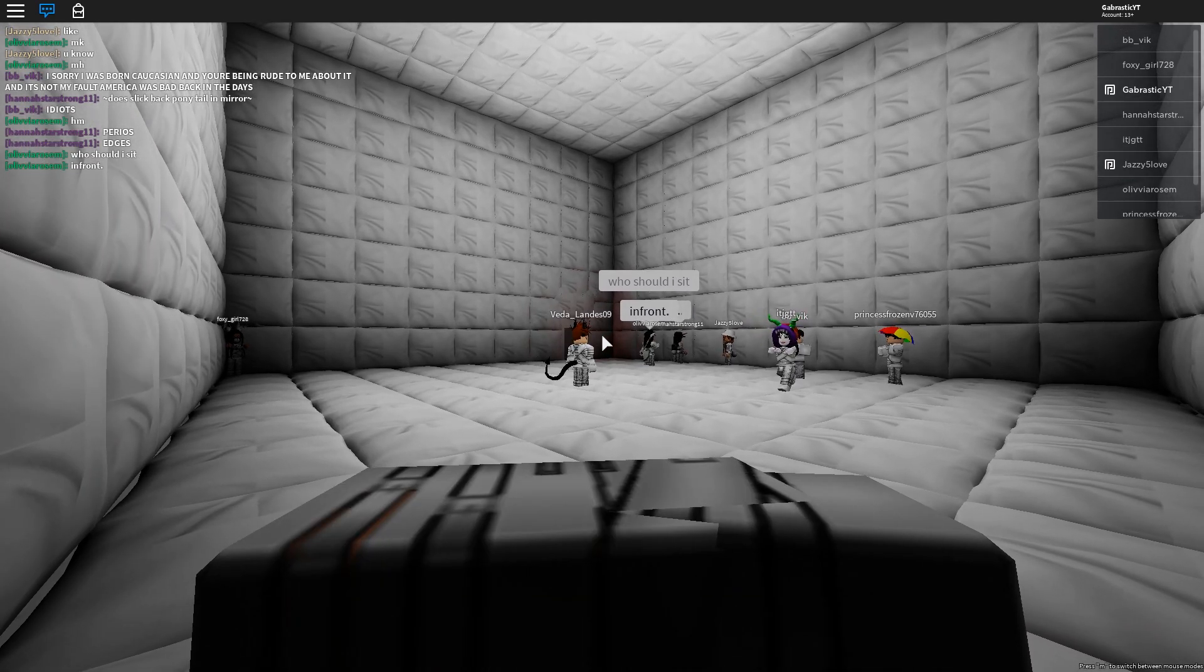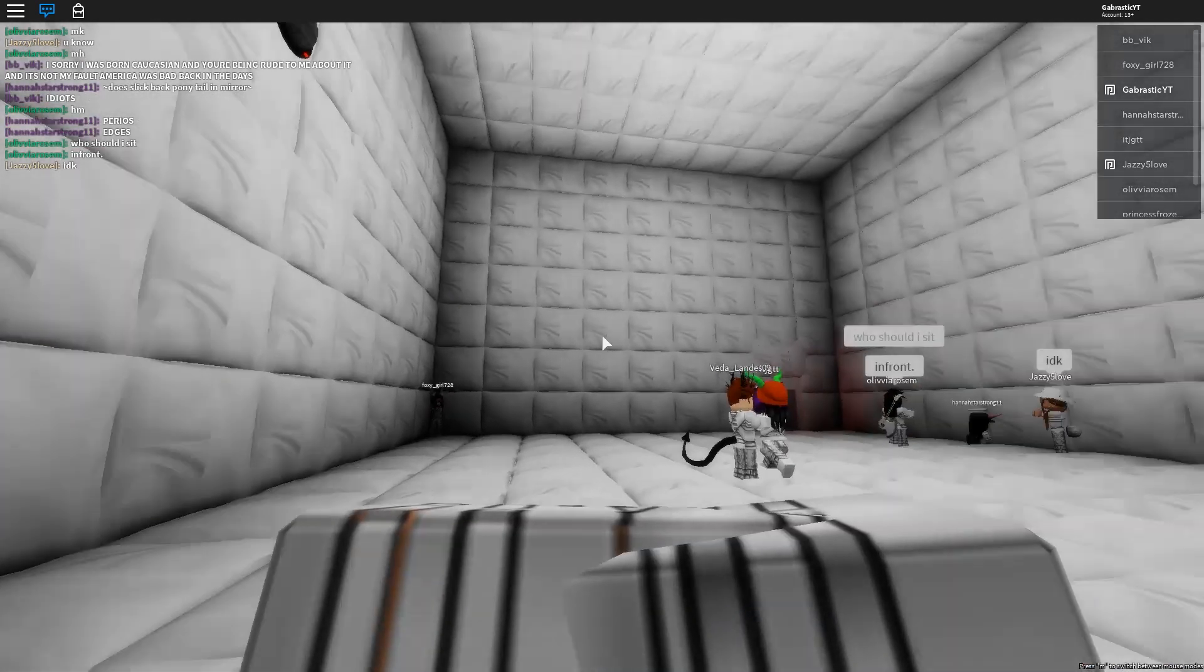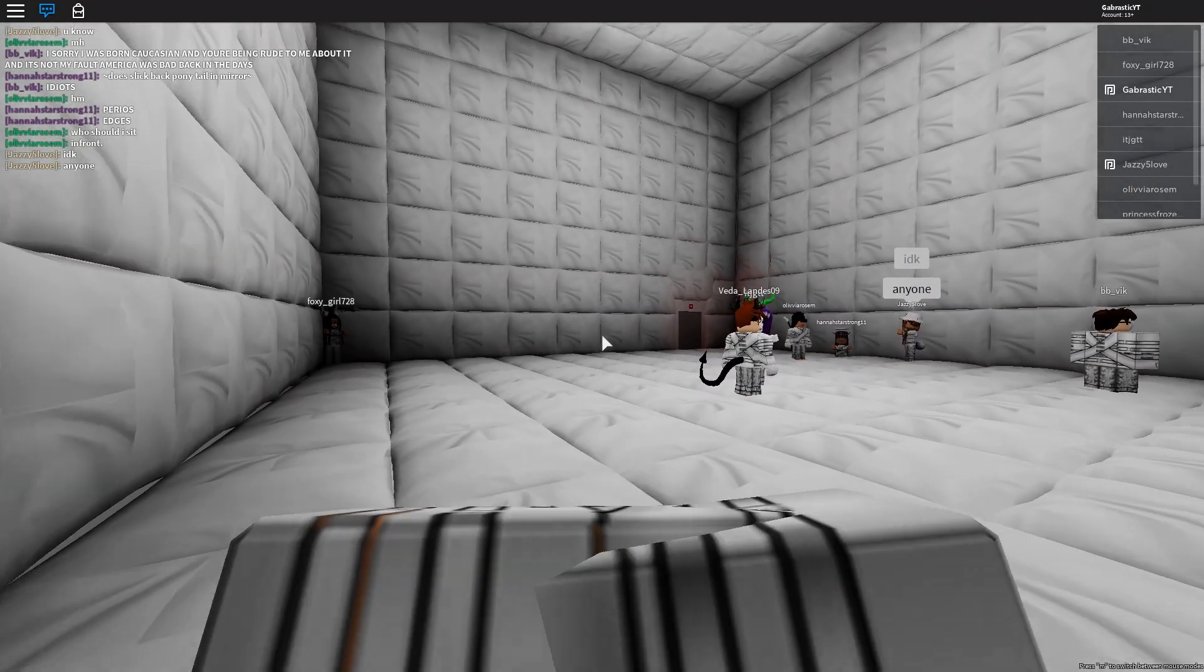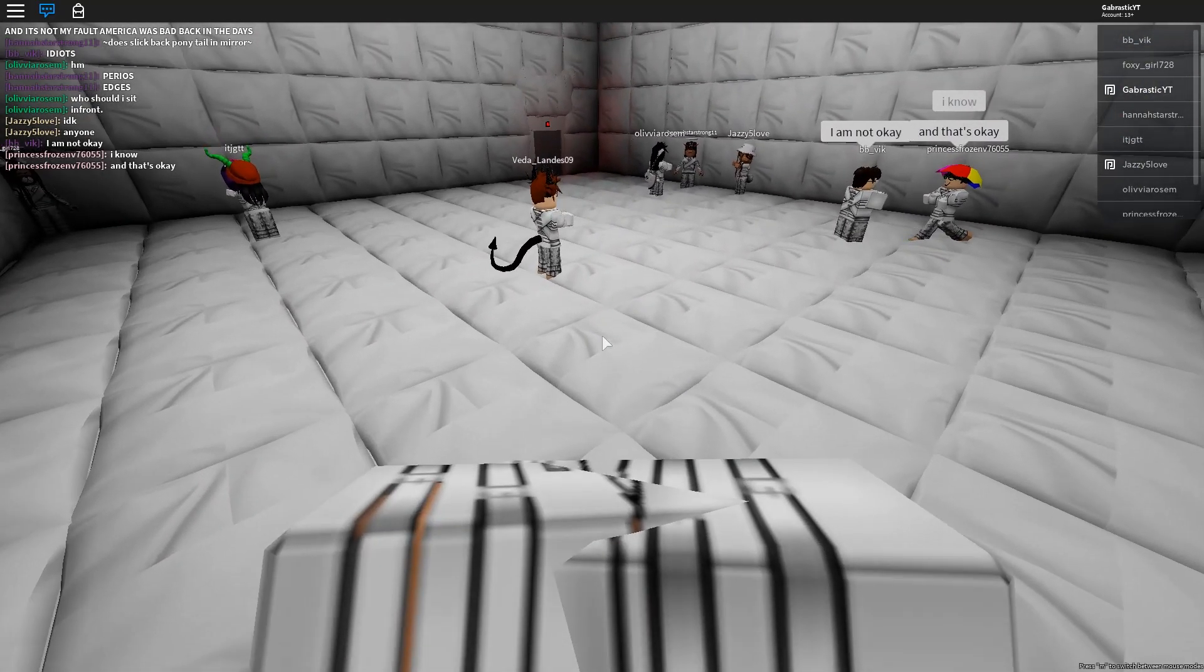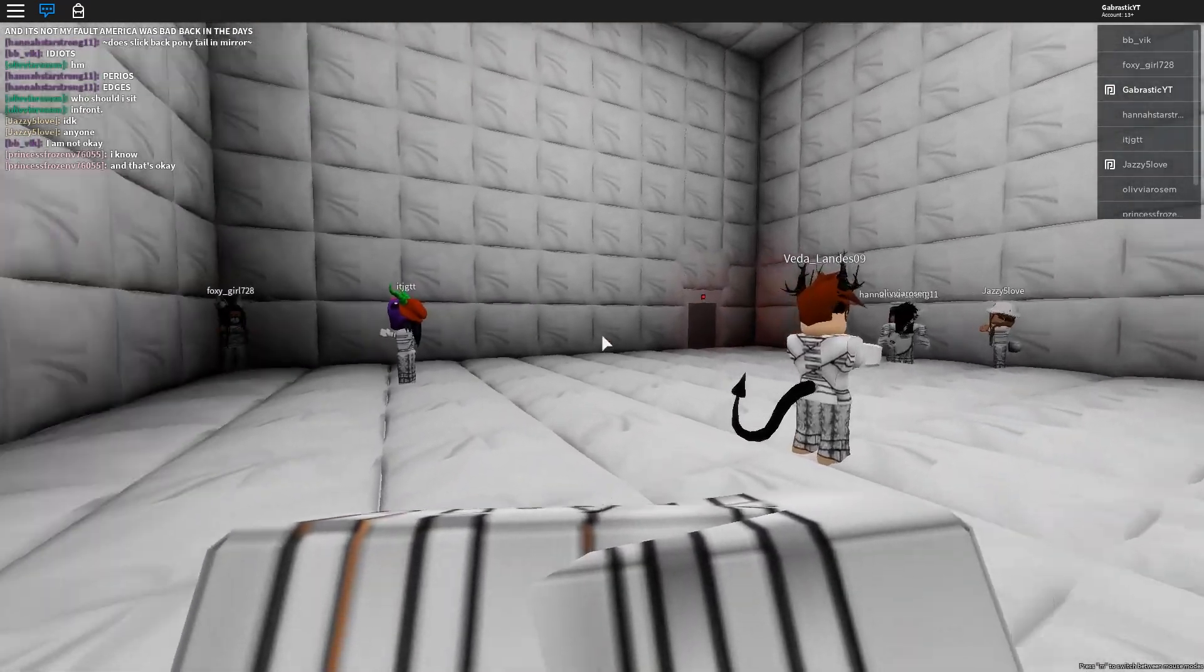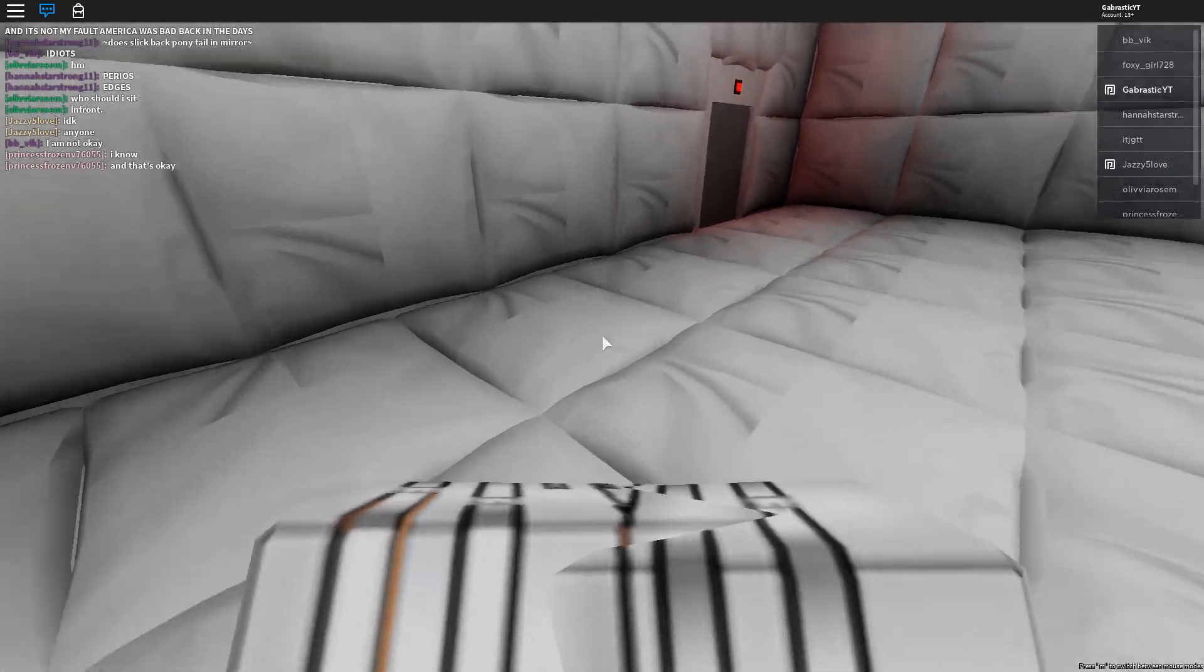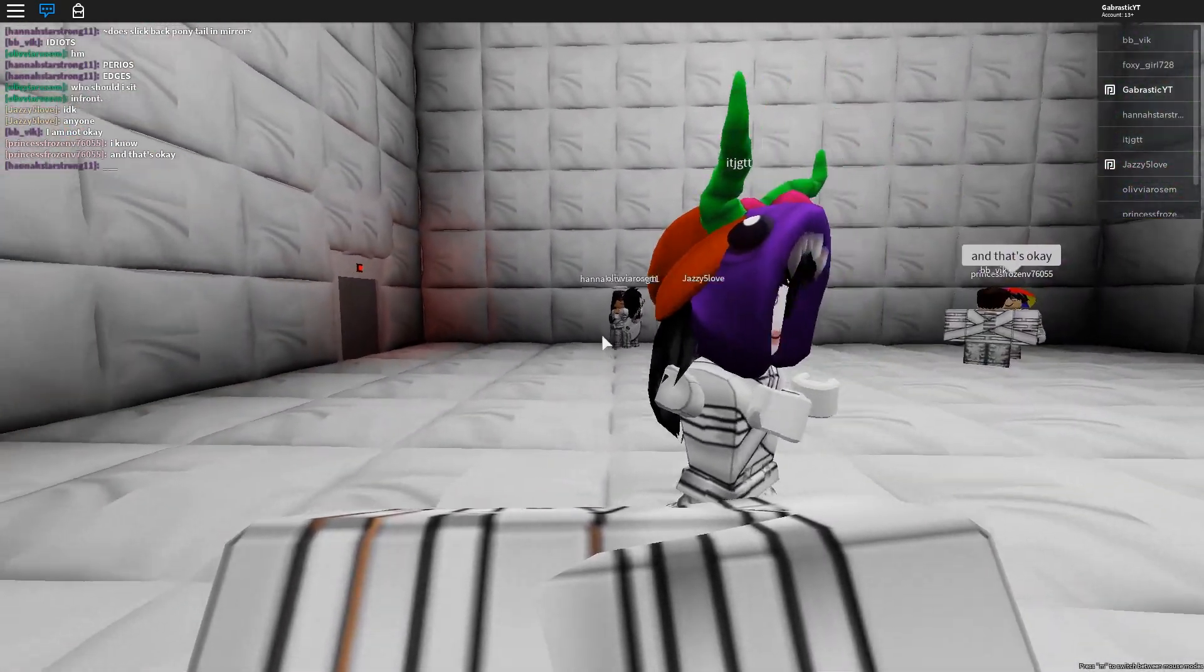Let's also ignore the fact that I'm in a padded room and I'm wearing a straight jacket. And if you don't know what a straight jacket is, you're probably not old enough to watch my channel. But I'll tell you anyway, because I'm a good person. A straight jacket is for insane people. It's to control insane people, to stop them from hurting others or themselves.